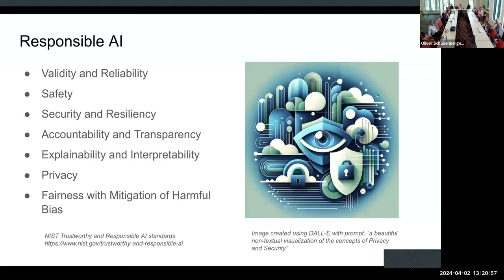You could identify a number of weaknesses of these technologies today. Quite often when people want to dismiss the technology, they'll pick on one of those weaknesses — it's not accurate in its citations, or it's not very good at math. But all of those things will get better.